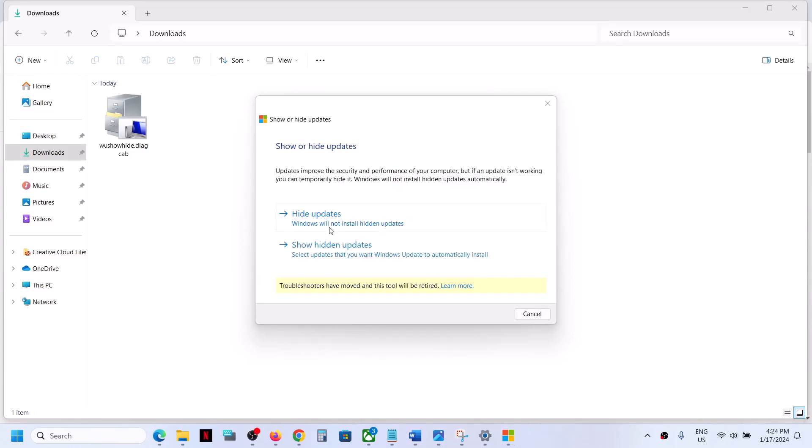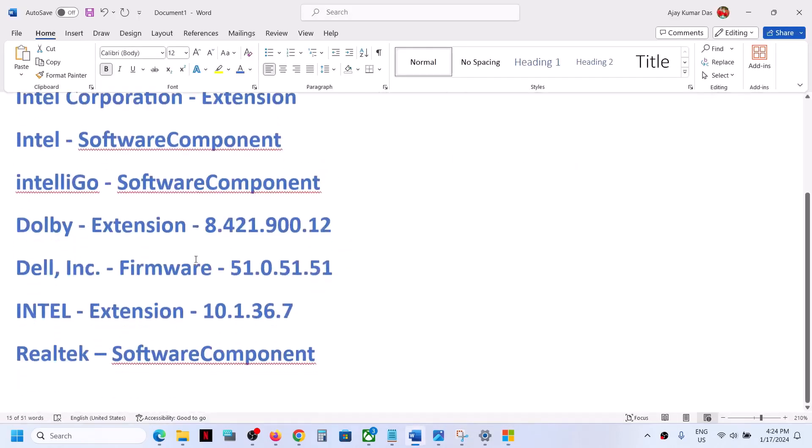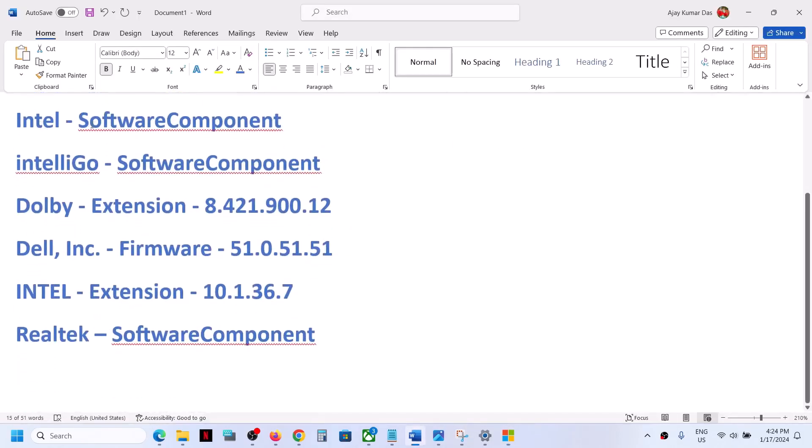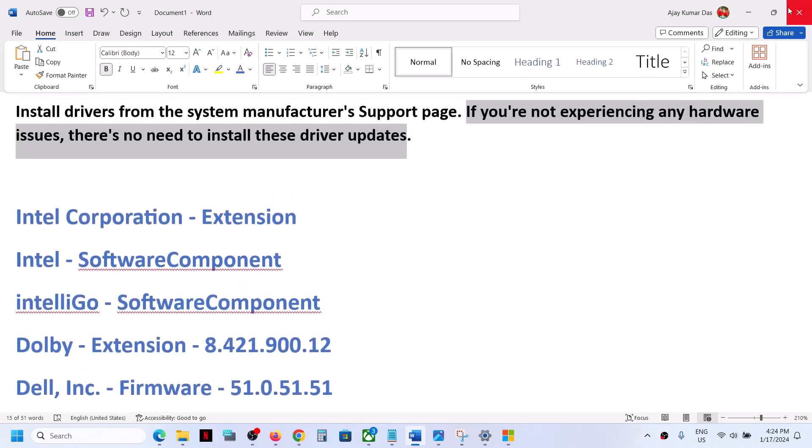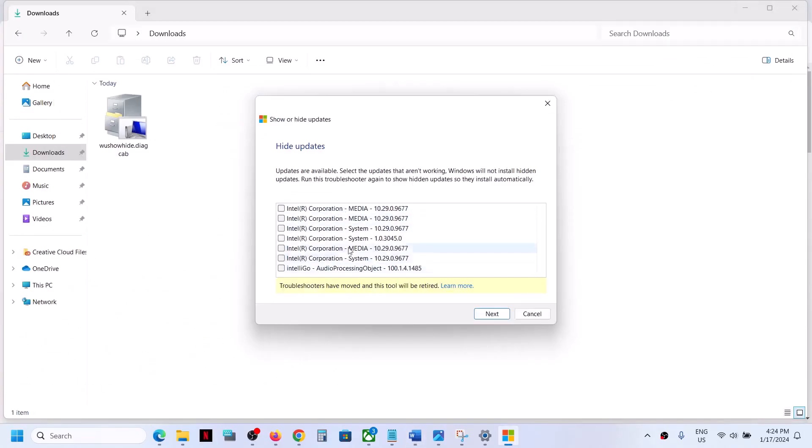Now click on 'Hide Updates.' Once you click, you will see all the drivers which are not installing - Intel, Intel Software Component, Dolby, Dell, Realtek Software Component. Whichever driver is not installing, you'll see it in the list. Put a check on the driver you want to get rid of, which is giving you the error message, and then click Next.